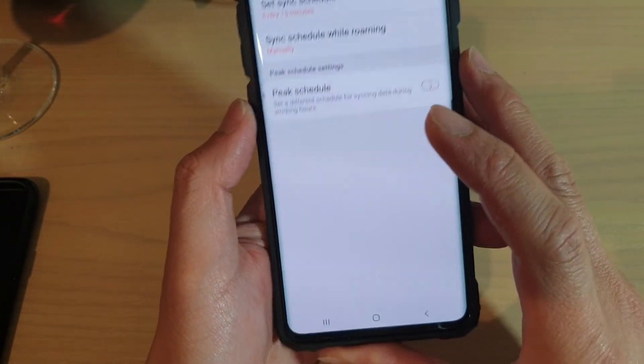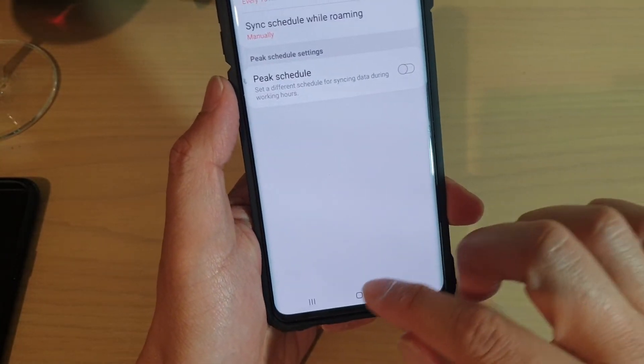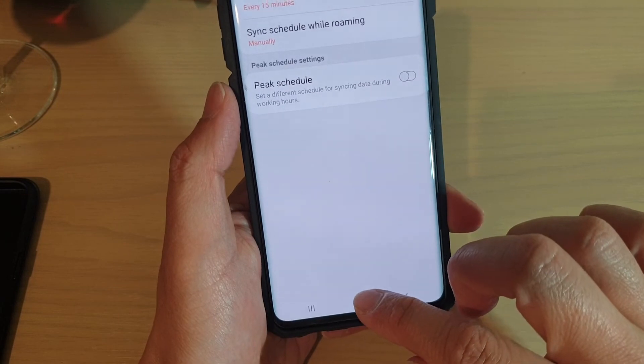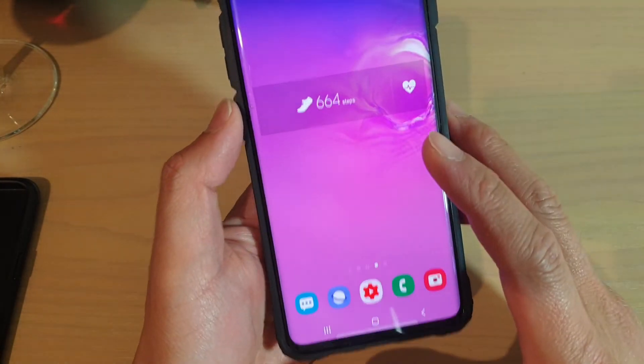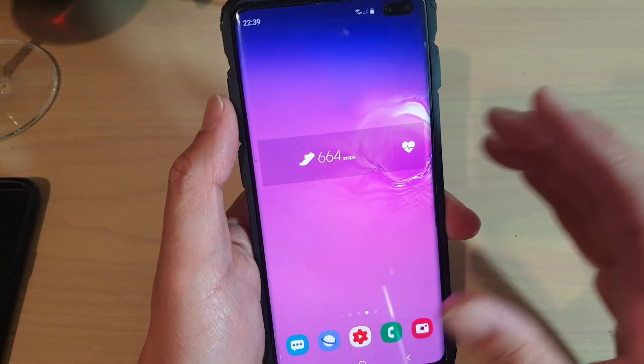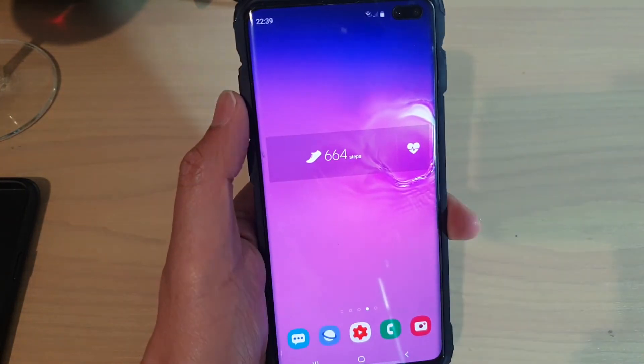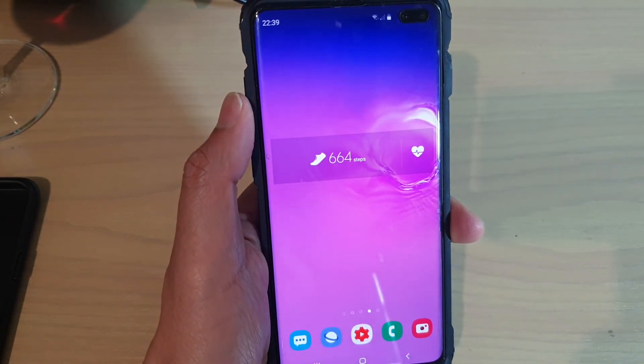And that's it. Finally, you can just tap on the home key to go back to your home screen. Thank you for watching this video. Please subscribe to my channel for more videos.